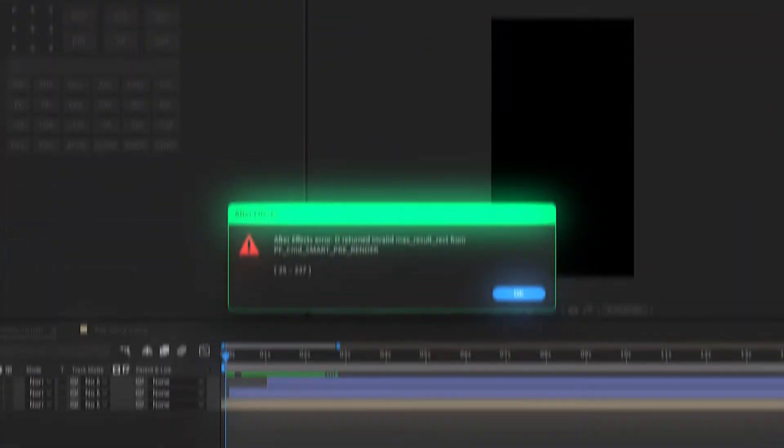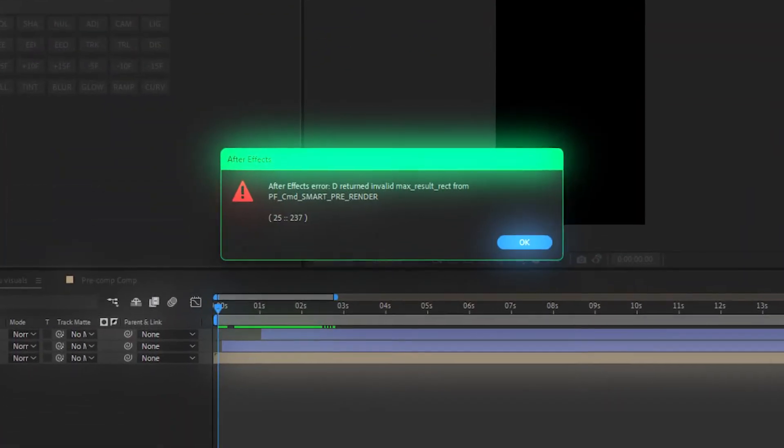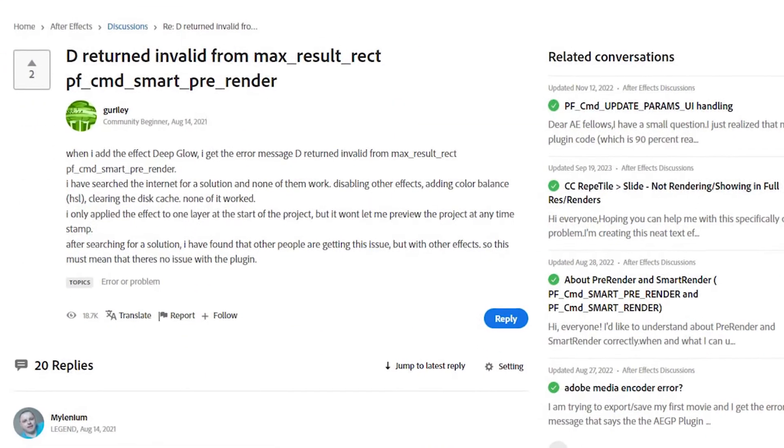If you are facing this kind of error in After Effects, there is an easy and simple fix to this problem. I have searched over the internet, even in Adobe's forum, but every solution was not useful and did not fix the error. I would tell you a simple way to fix this error.